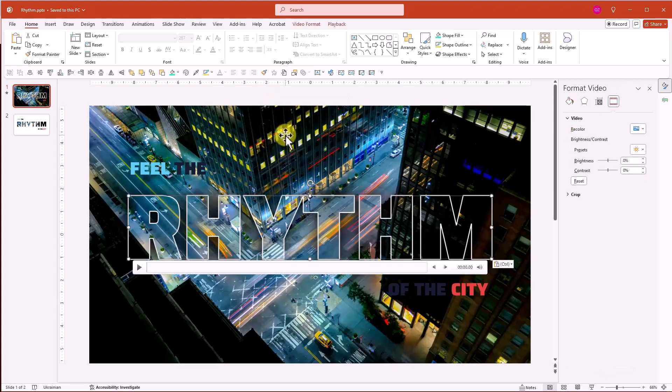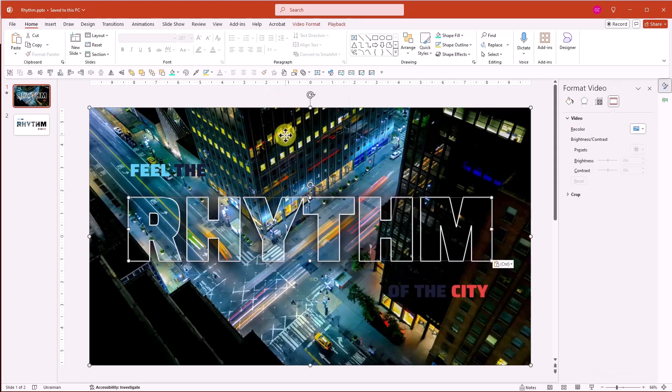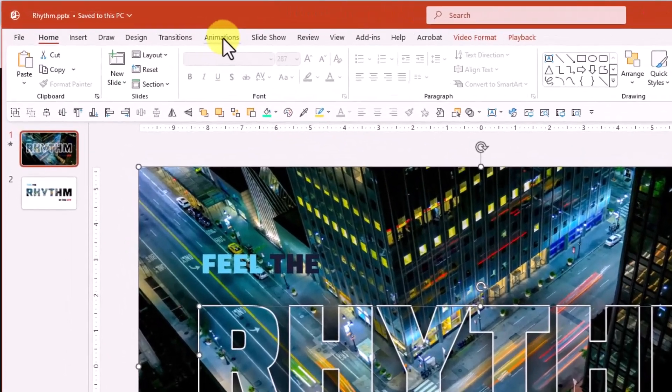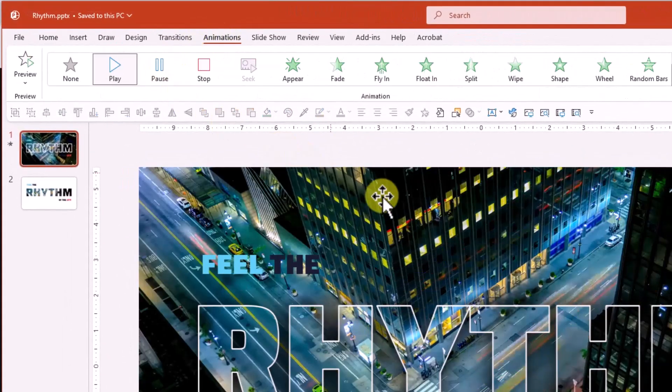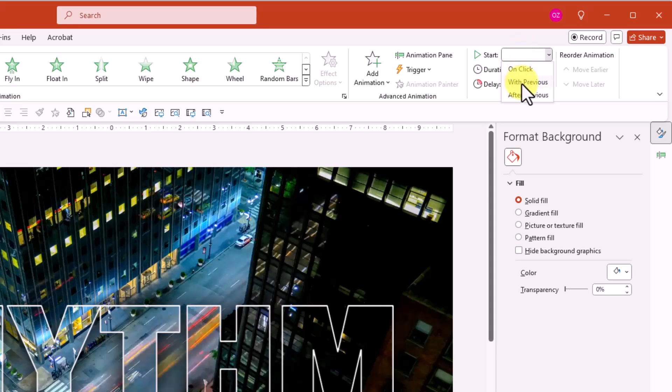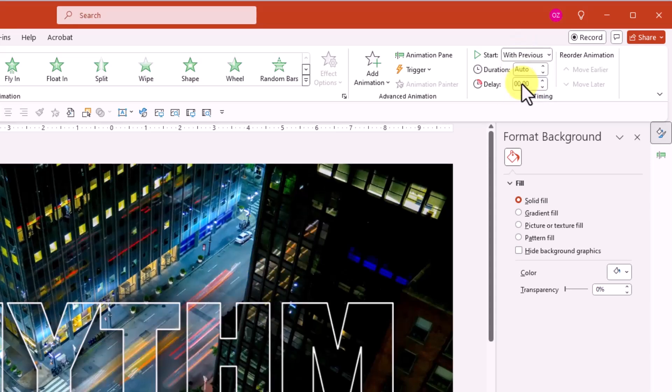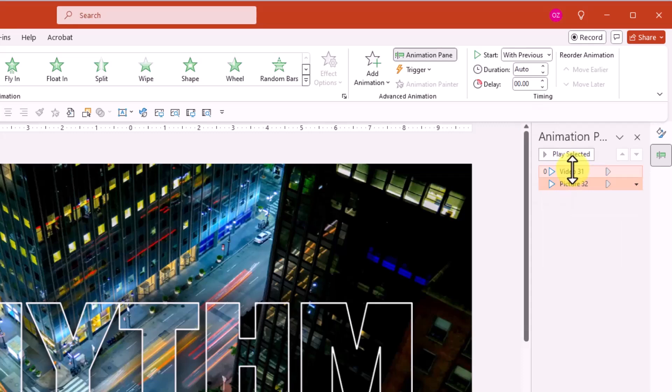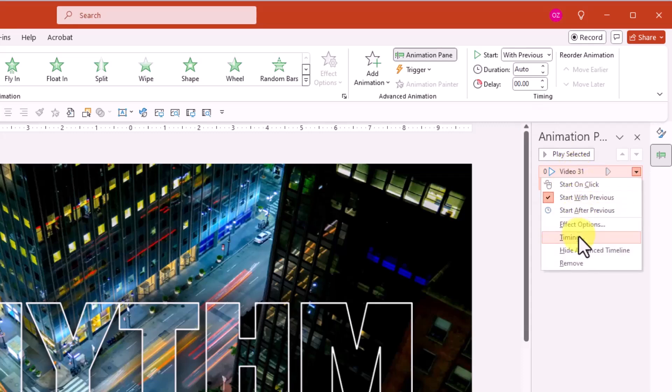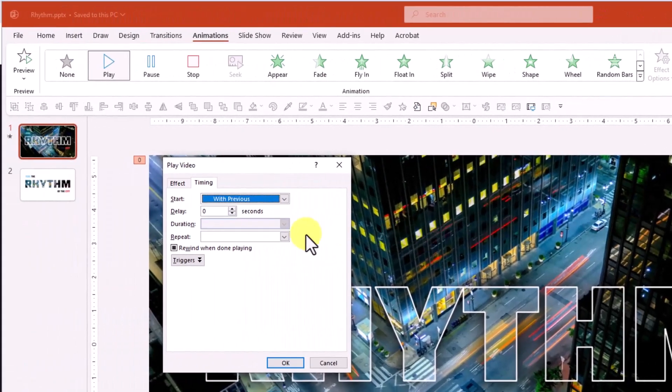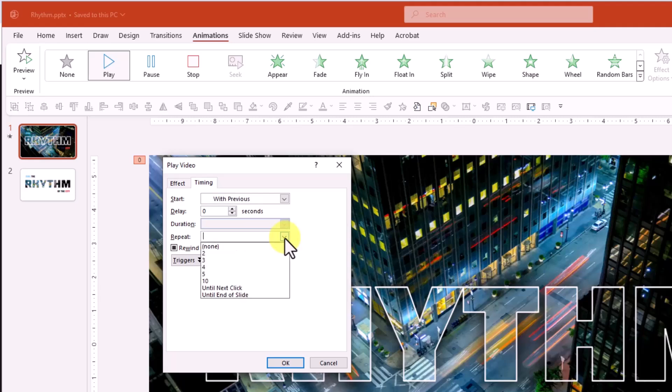To select both videos, hold Shift and click them. Go to Animations and choose Play. Set start to 'With Previous.' Open the Animation Pane, right-click on the animations, and select Timing. In the Repeat drop-down box, choose 'Until End of Slide.'